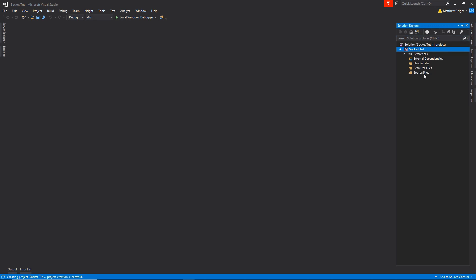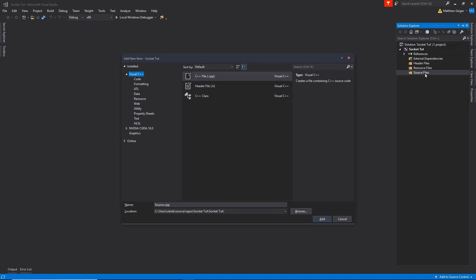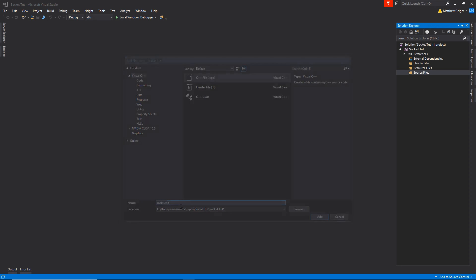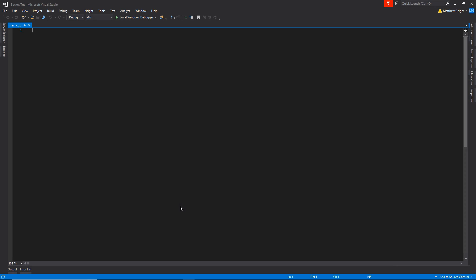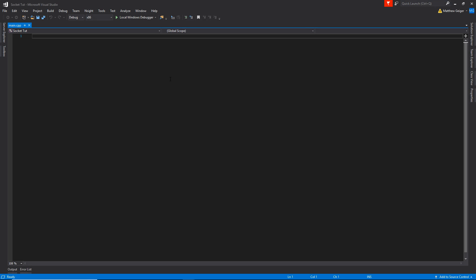Alright, once you're here, just go ahead and create your main file. I'm just going to keep it simple and call it main.cpp, perfect.